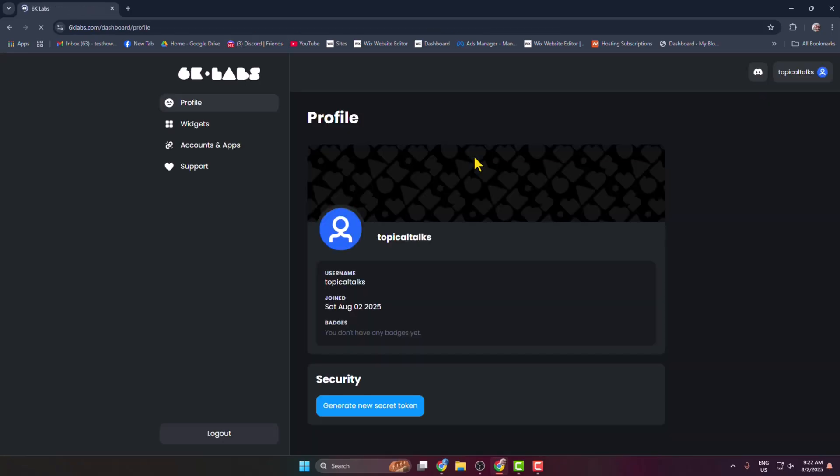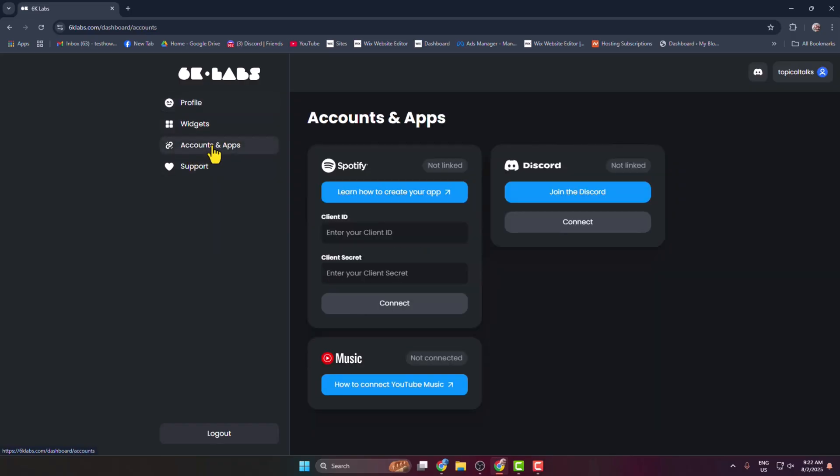Once you successfully logged in, here you have to select Accounts and Apps. And here you get this Spotify. Just click on learn how to create your app.